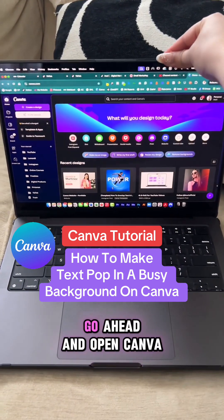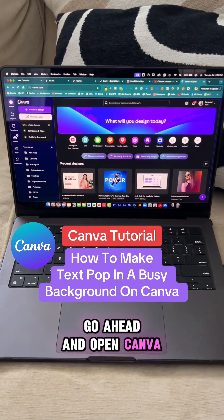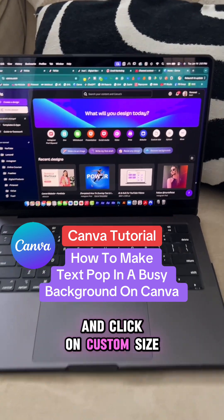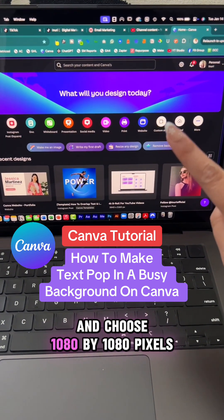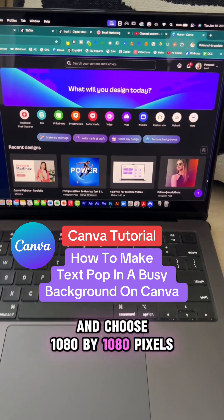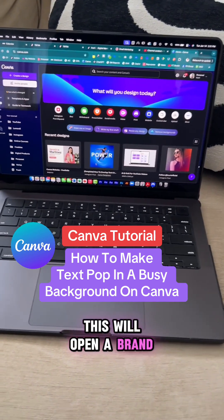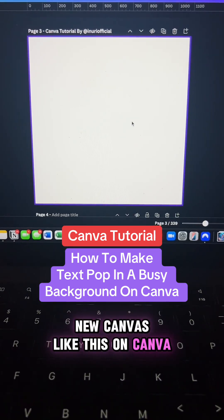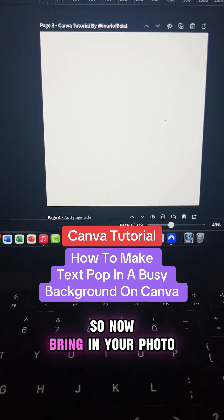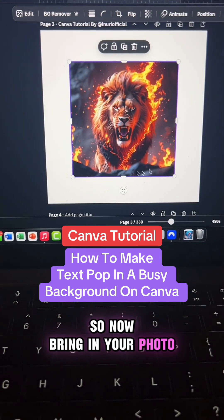So first things first, go ahead and open Canva and click on custom size and choose 1080 by 1080 pixels. This will open a brand new canvas like this on Canva. So now bring in your photo.